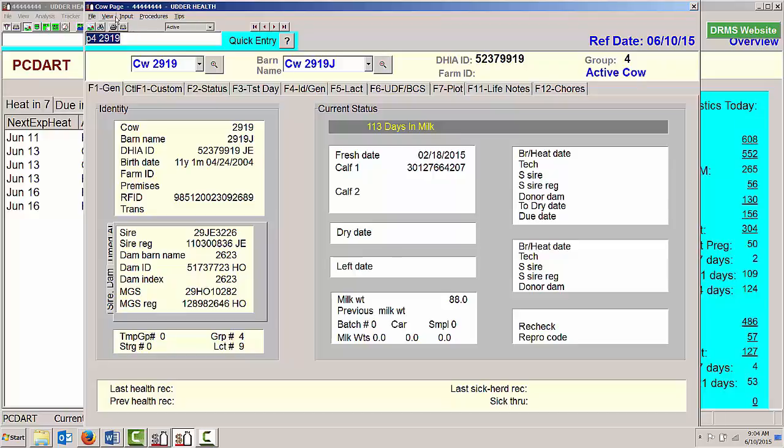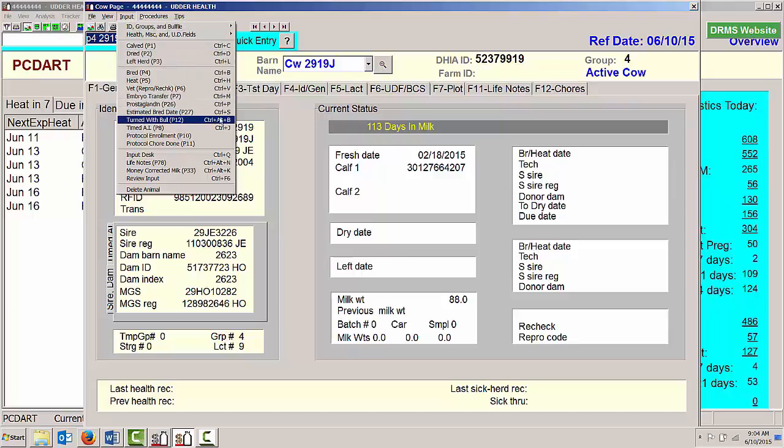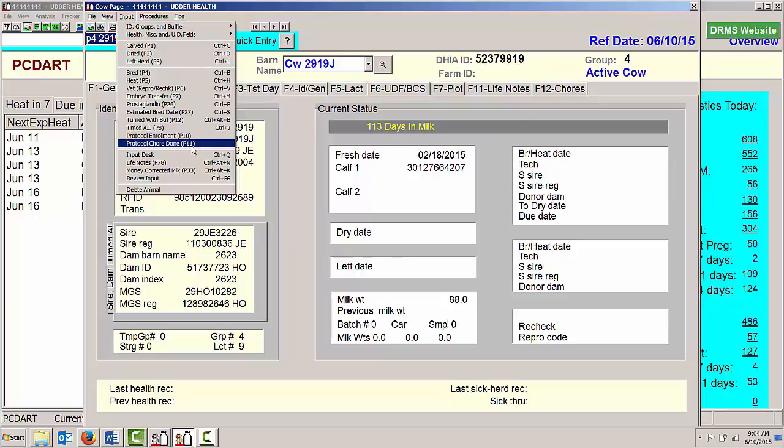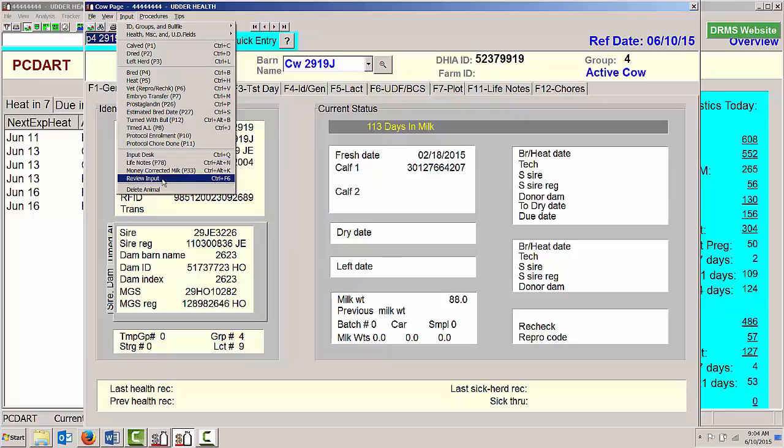I can find all the shortcut information if I click on this word input that's in the menu items, and here I have the control plus the letter that I need to go to any one of these PCDART items. You've got your input items here. You've got some other items here at the bottom.